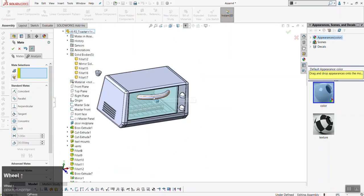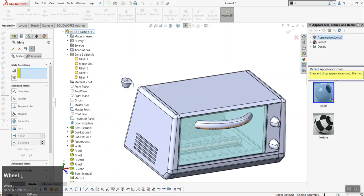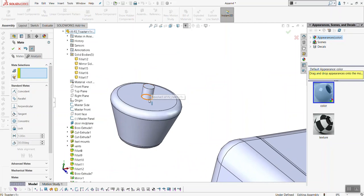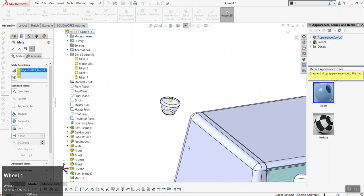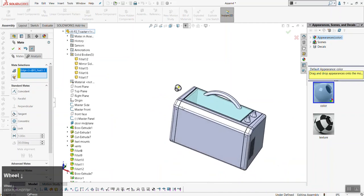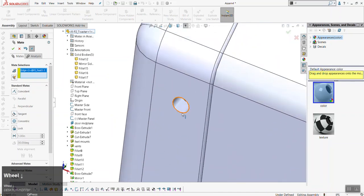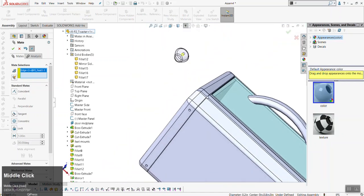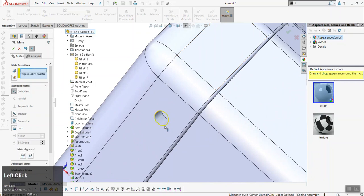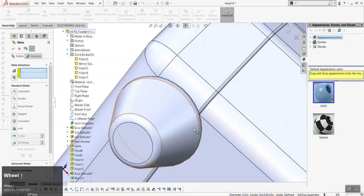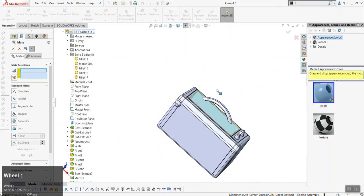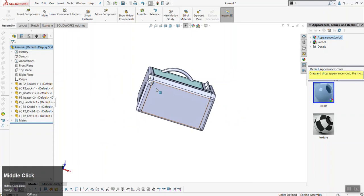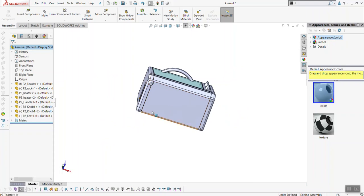Now let's drop the feet in. Using the edge technique, select the inner edge at the base of the cylinder where it meets the foot, then select the same corresponding edge on the toaster and click the checkbox. Now we have our parts mated to the toaster, but we only have one foot. I'll show you how to pattern this so we don't have to manually place the other three.